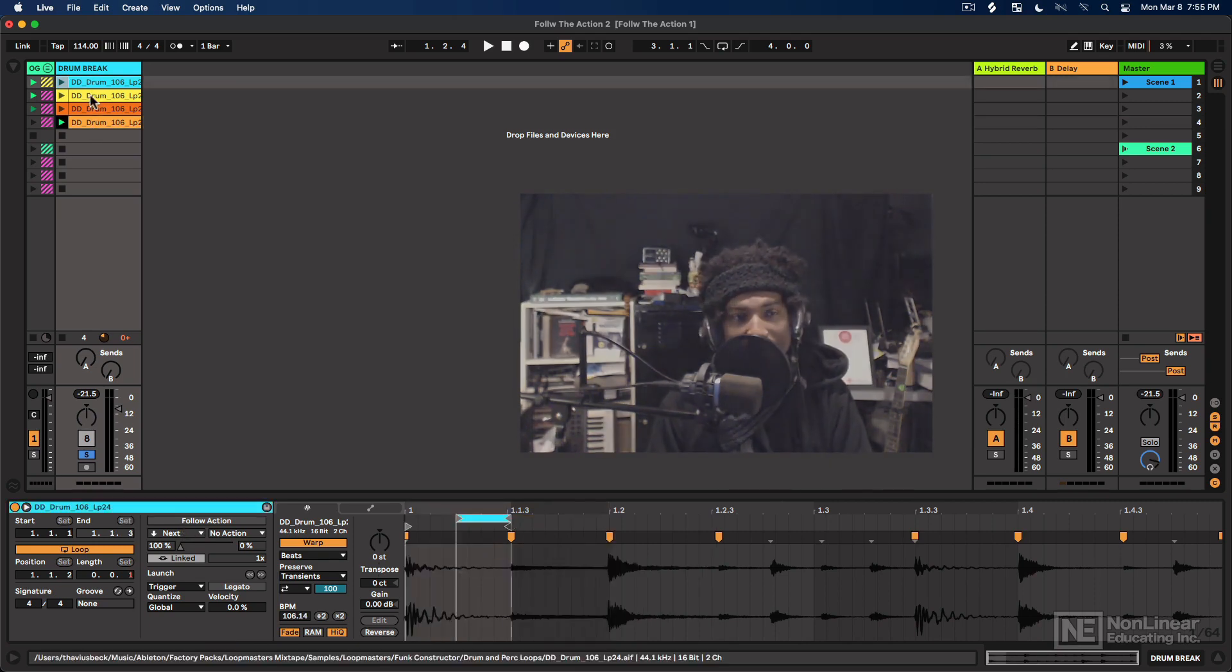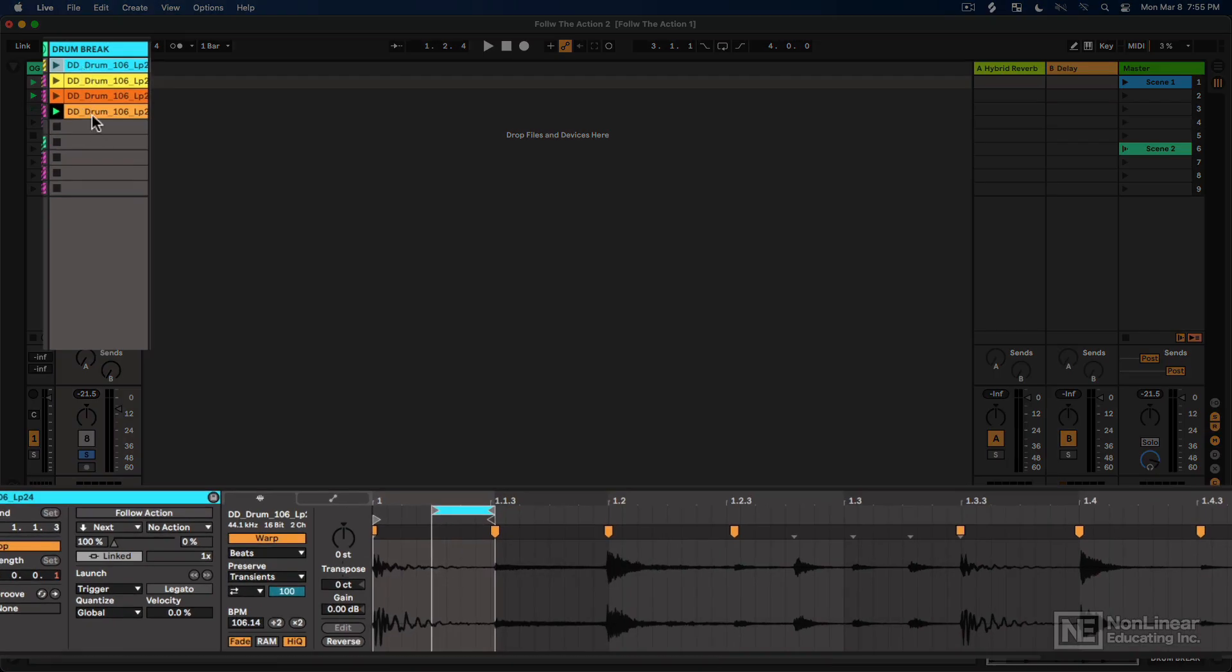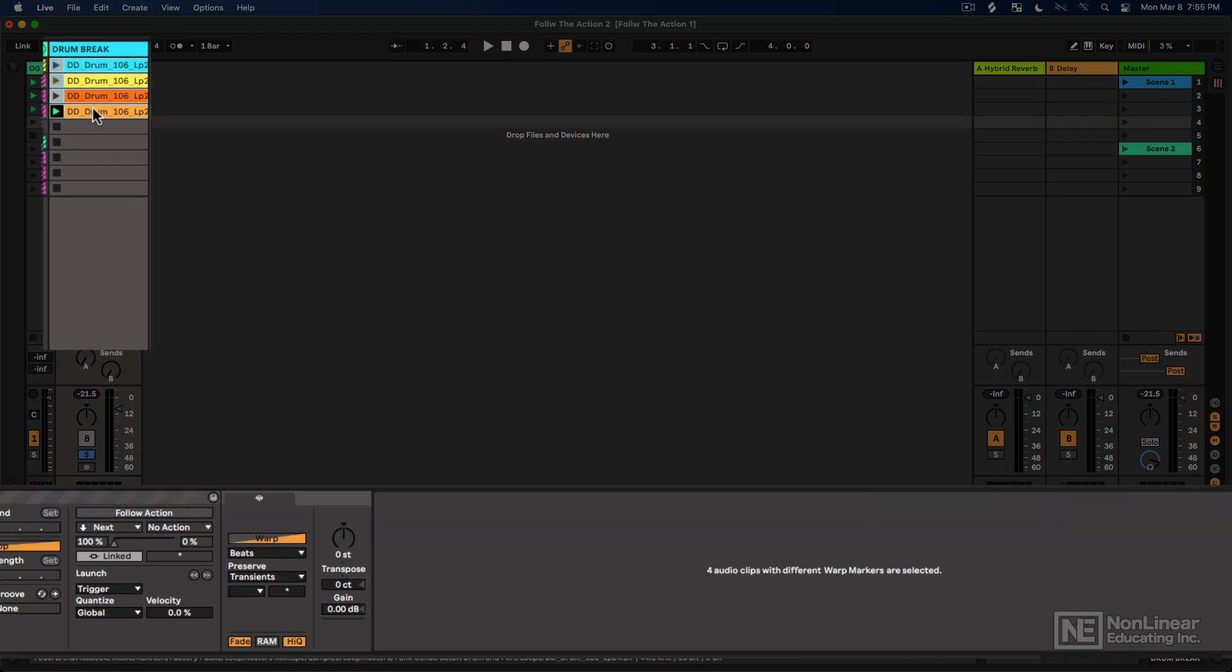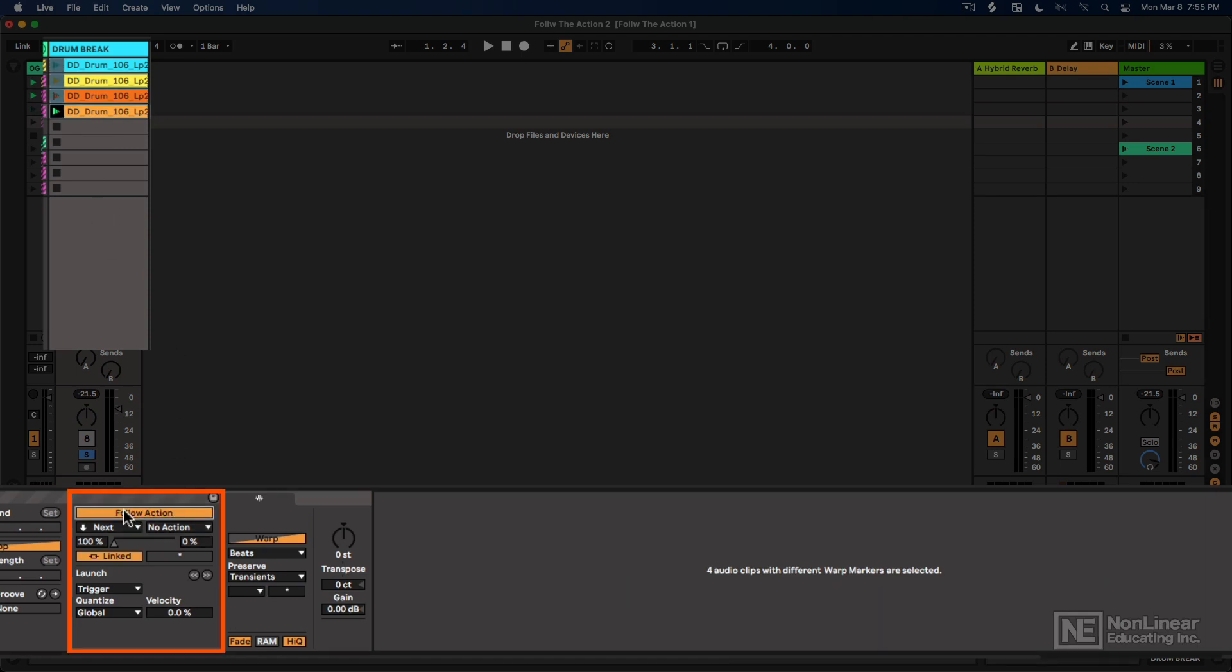Let me select all of these. Select the first one, hold shift, select the last in the group. Enable follow action for all of them. I want them all to play the next clip. And I want these all to be unlinked. And I want them all to play for the same amount of time. In this case, it will be for two beats. So that's one, two, make sure that's zero.